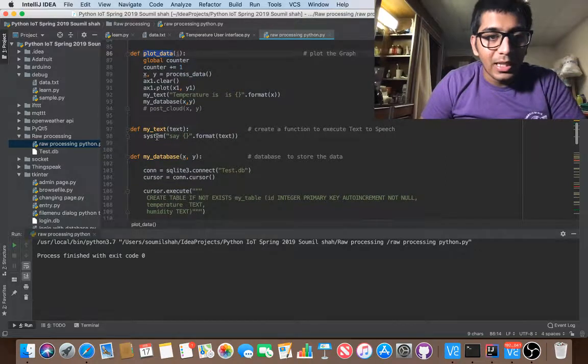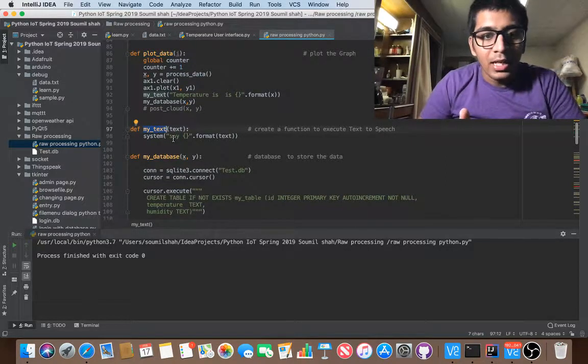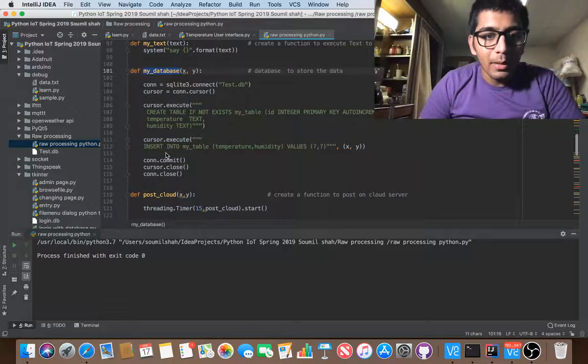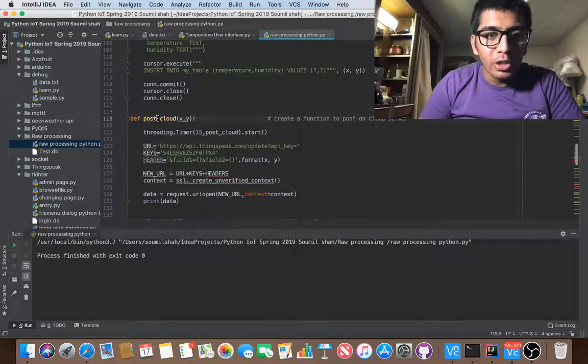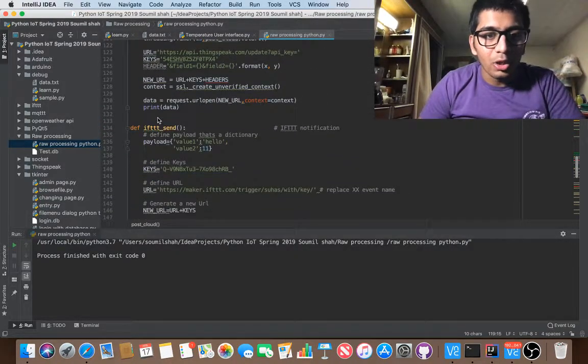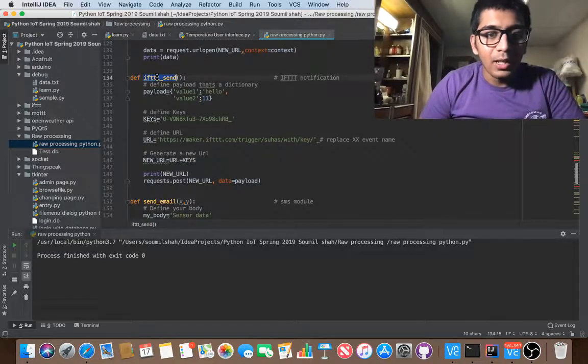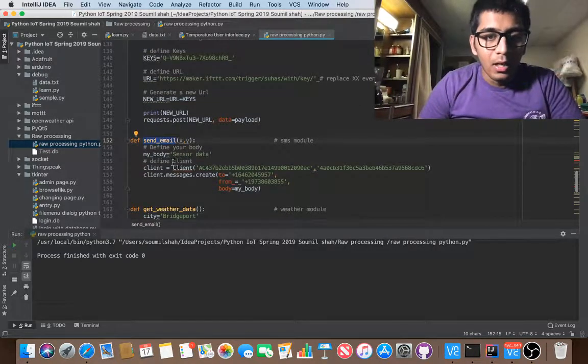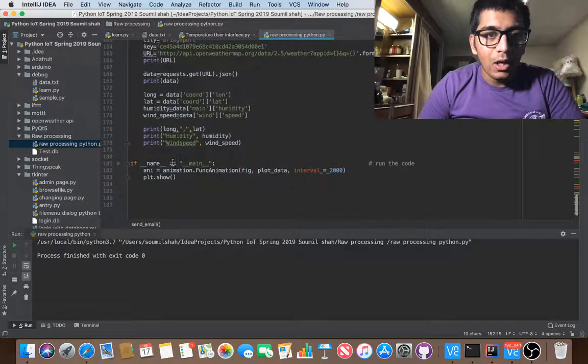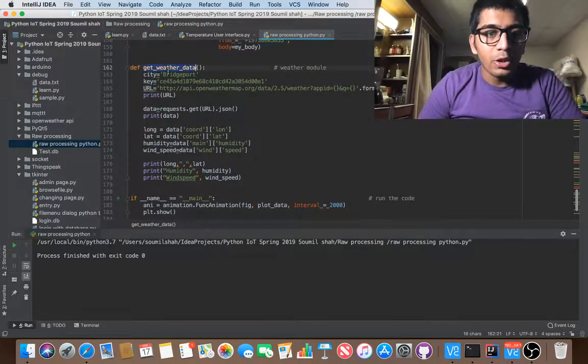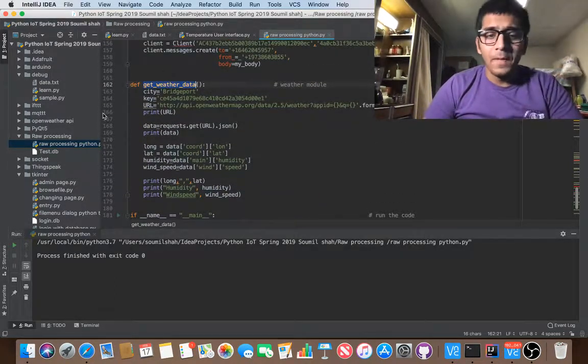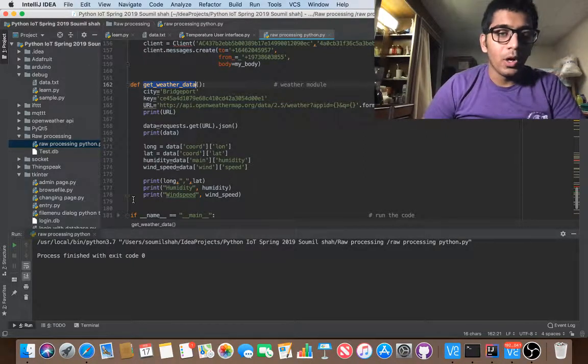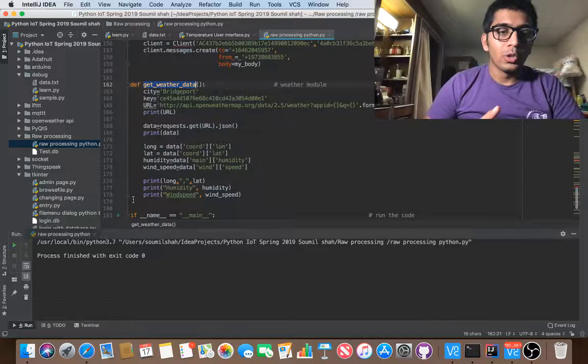So process data where I'm processing the data, plot data, basically plotting the data. My text basically means text to speech. So it's also storing data in a database using SQLite, post it to the cloud. It is also being stored on thingspeak.com using cloud servers. I am getting notification using IFTTT. I'm sending an email. I'm sending all the data on my email ID, and I'm also getting the weather notification, everything is going on.